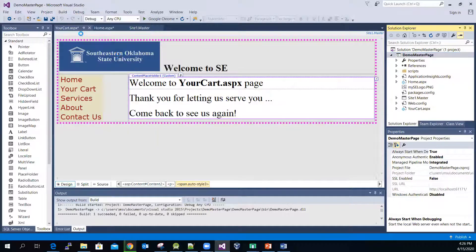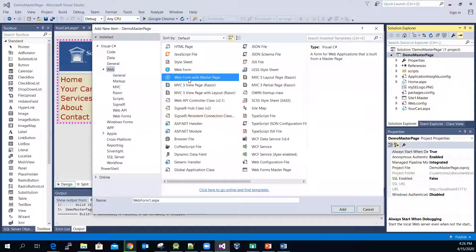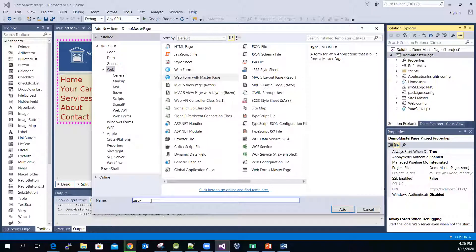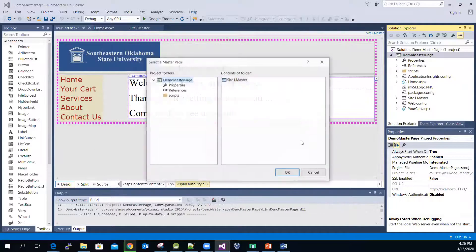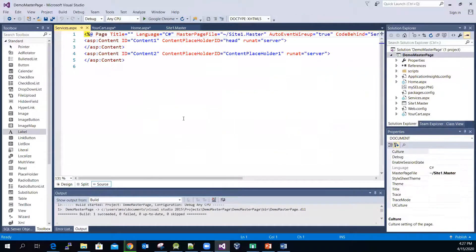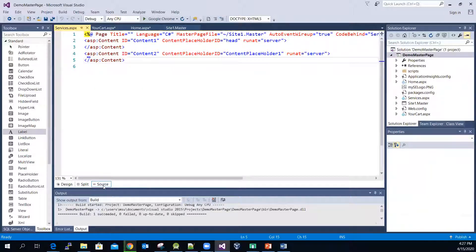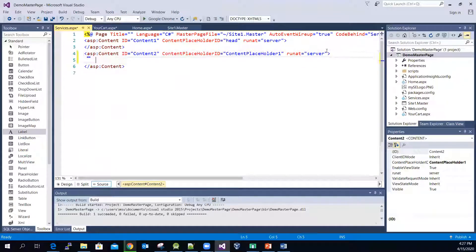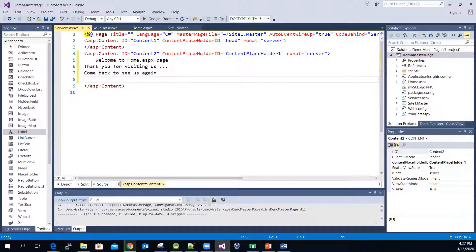Let me go to Project, add a new item, and select the web form with master page, then name it 'Services'. Select the master page. If you go to source code mode — HTML source code mode — the content will be in the content placeholder. This one has ID number 21. Let me switch back to the design view.